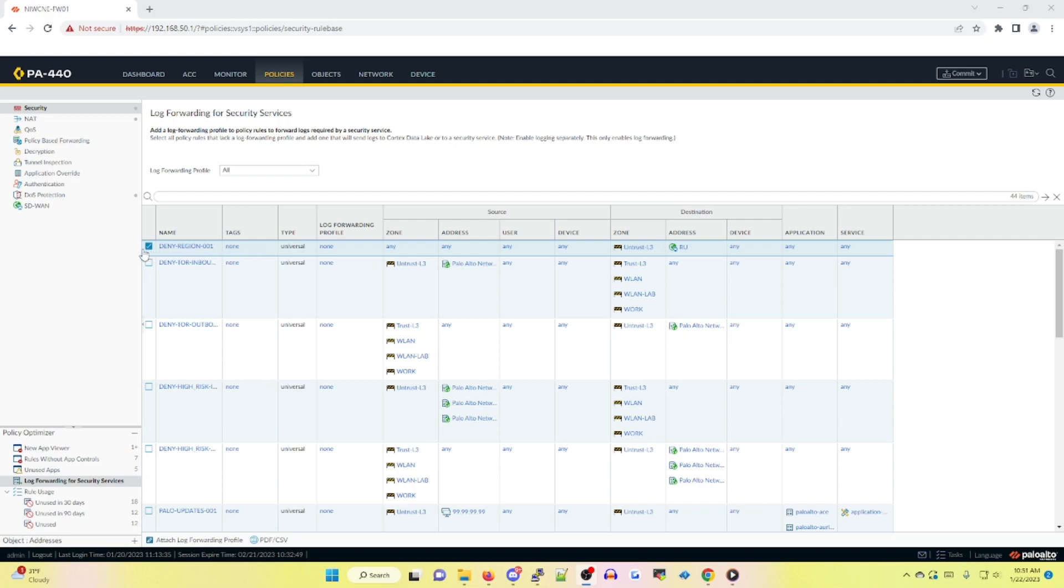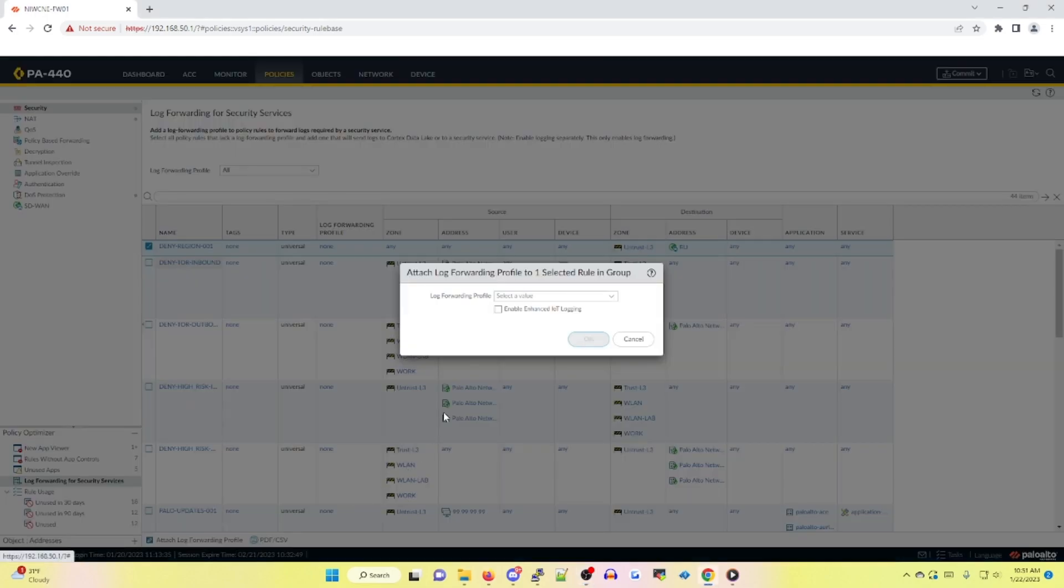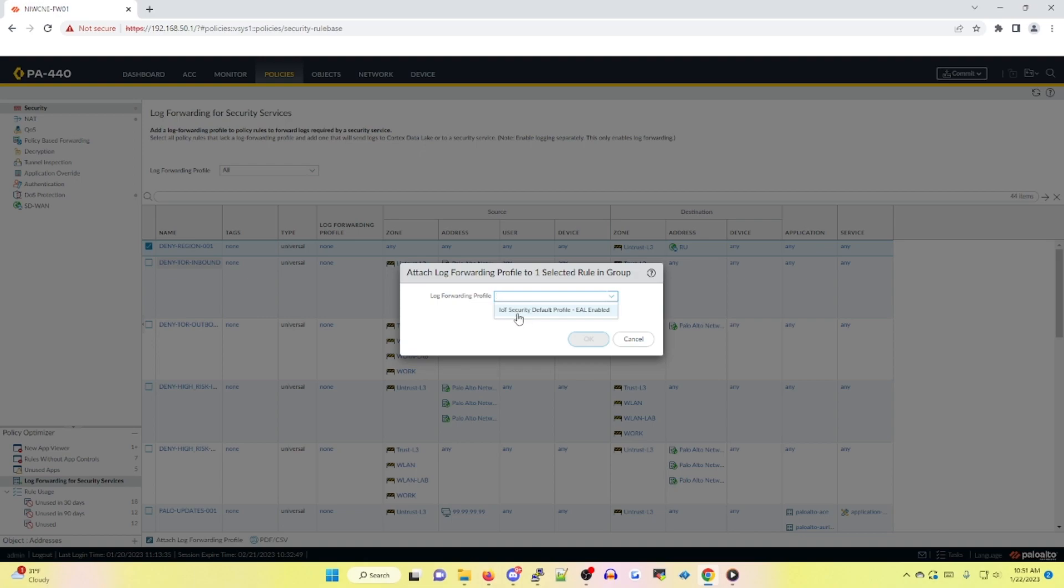To show you how to add one, simply select a policy. In this case, I've selected deny region 001 and down below on the bottom left-hand side, you'll see attach log forwarding profile. If I select this, it's going to ask me where do you want to add a log forwarding profile to this policy and which one do you want to add. In this case, I'm not going to be using this one, but this is where you would actually add one if that were the case.